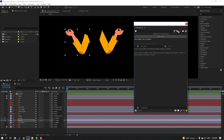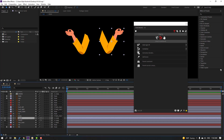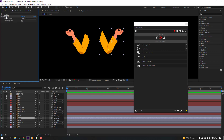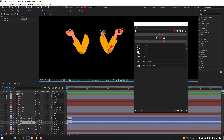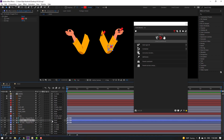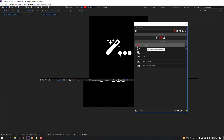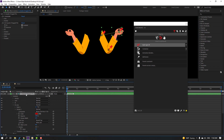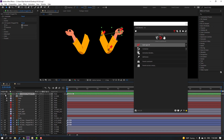Go to Window and open the Duik Bassel tool. Click the rigging icon, select the hand layer, go to FX controls, select the puppet, and click Add Bones. Parent the bones: select bone 3, parent to bone 2; select bone 2, parent to bone 1. Select all three puppet pin bones and click Auto-Rig IQ for rigging.